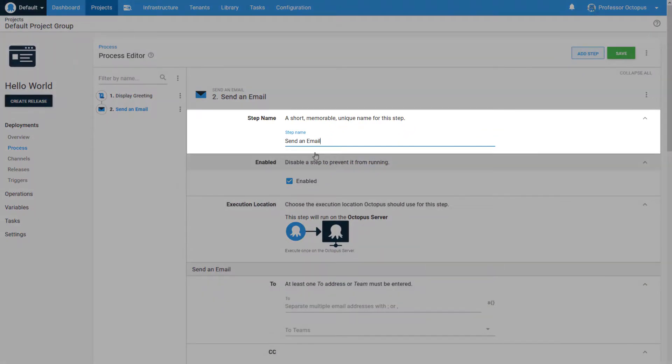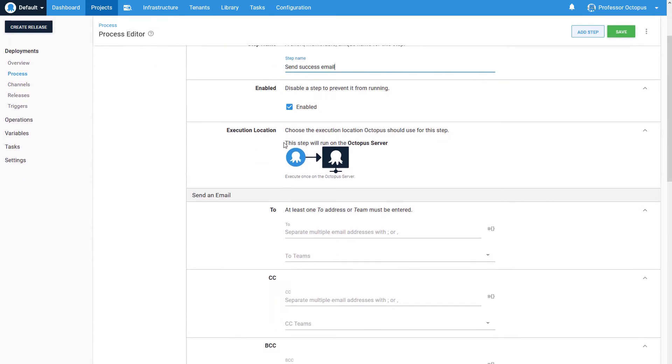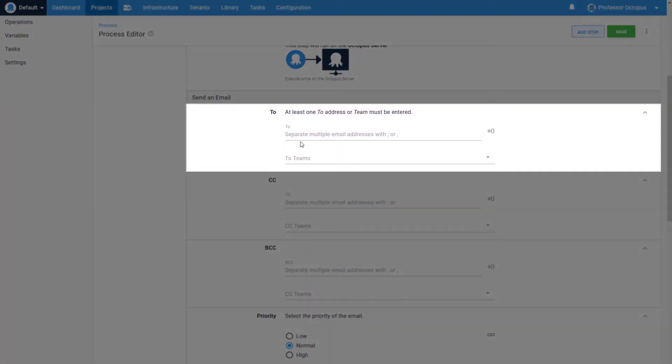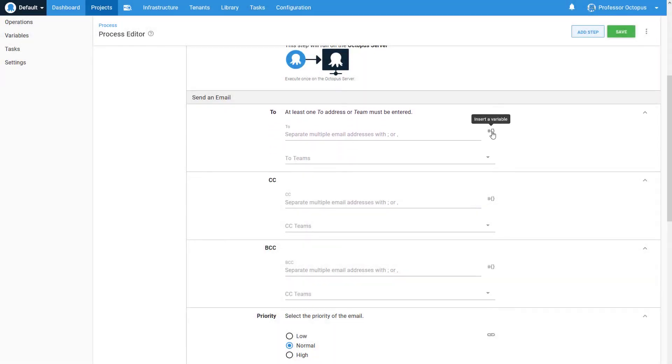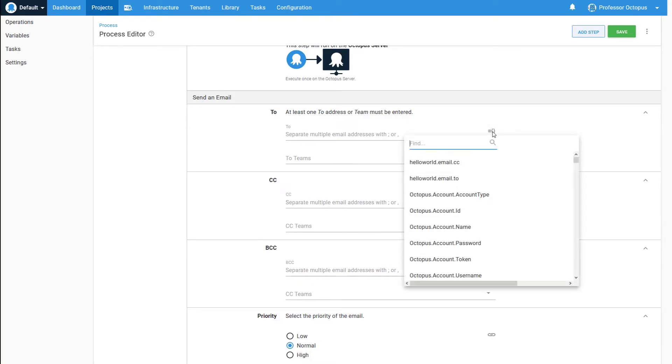The step name can be Send Success Email. We're going to set the addresses to use a variable that has already been defined. One reason for a variable is so that we can have the option to notify different people depending on the deployment environment. Click to add the variable, and select it from the list.